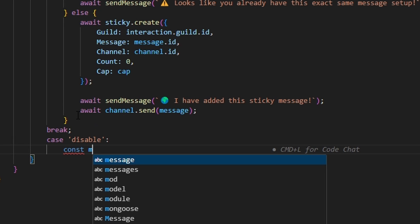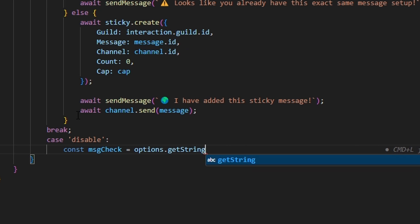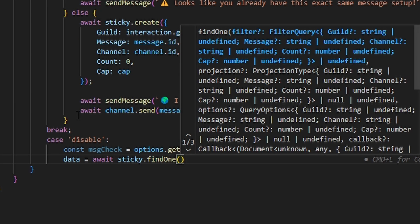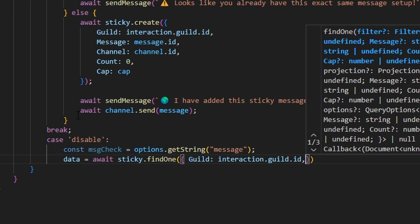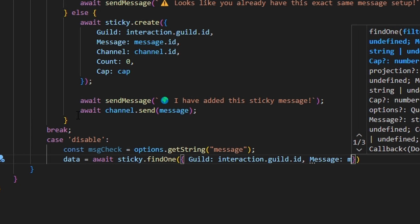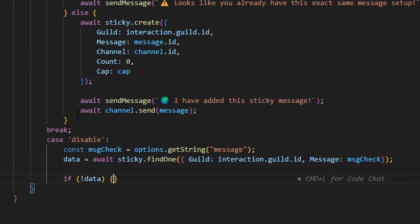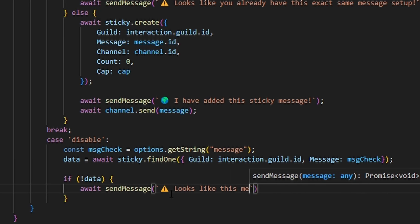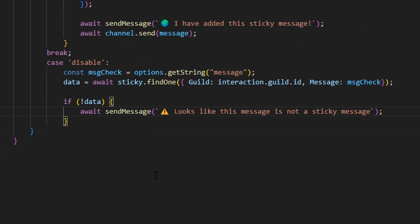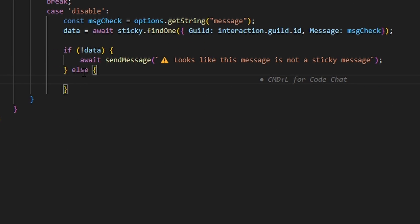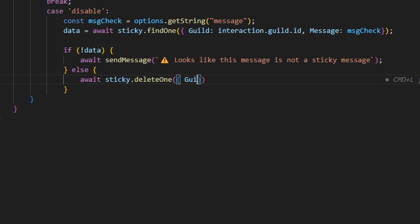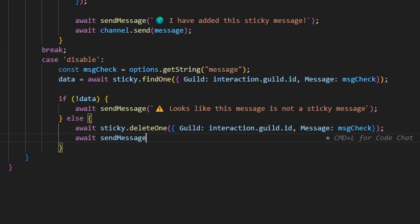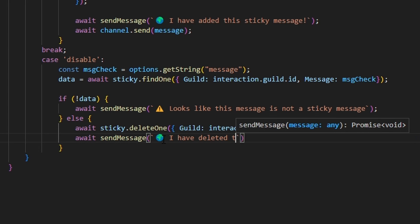For the 'disable' case, we do const msgCheck equals options.getString() to get the message string. Then data equals await sticky.findOne with guild set to interaction.guild.id and message set to msgCheck. If there's no data, we call sendMessage with a caution emoji saying 'looks like this message is not a sticky message.' Otherwise, we do await sticky.deleteOne with guild and message equal to msgCheck, then call sendMessage with a globe emoji saying 'I have deleted that sticky message.'